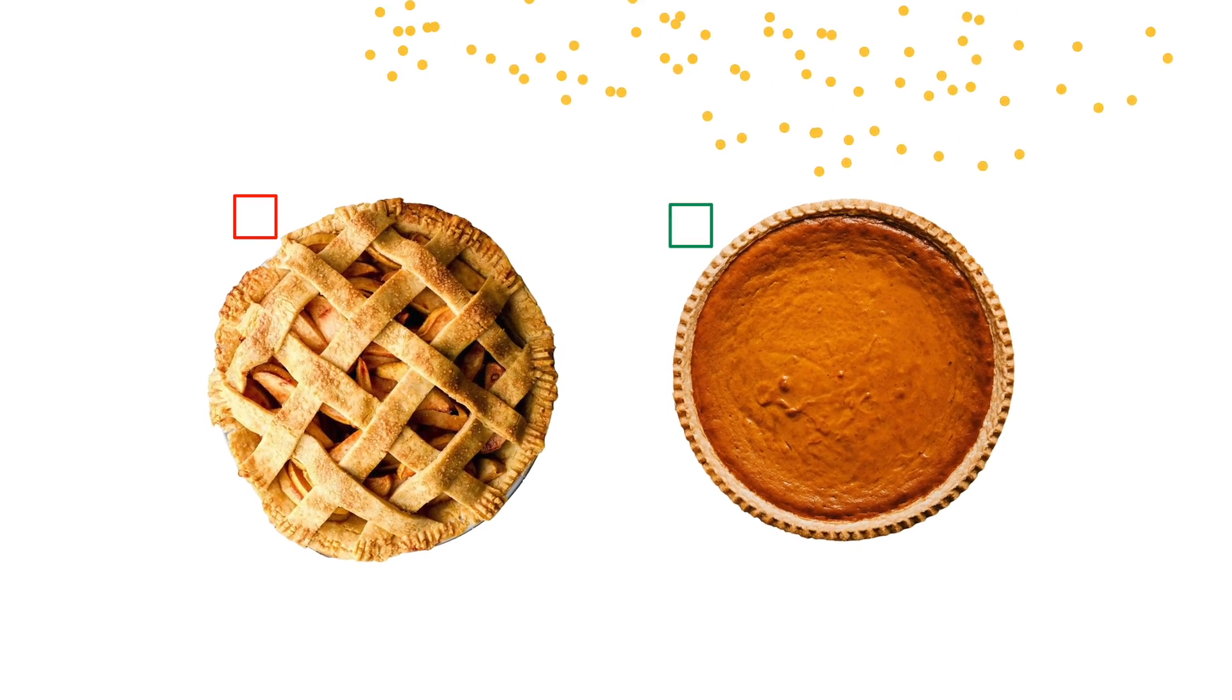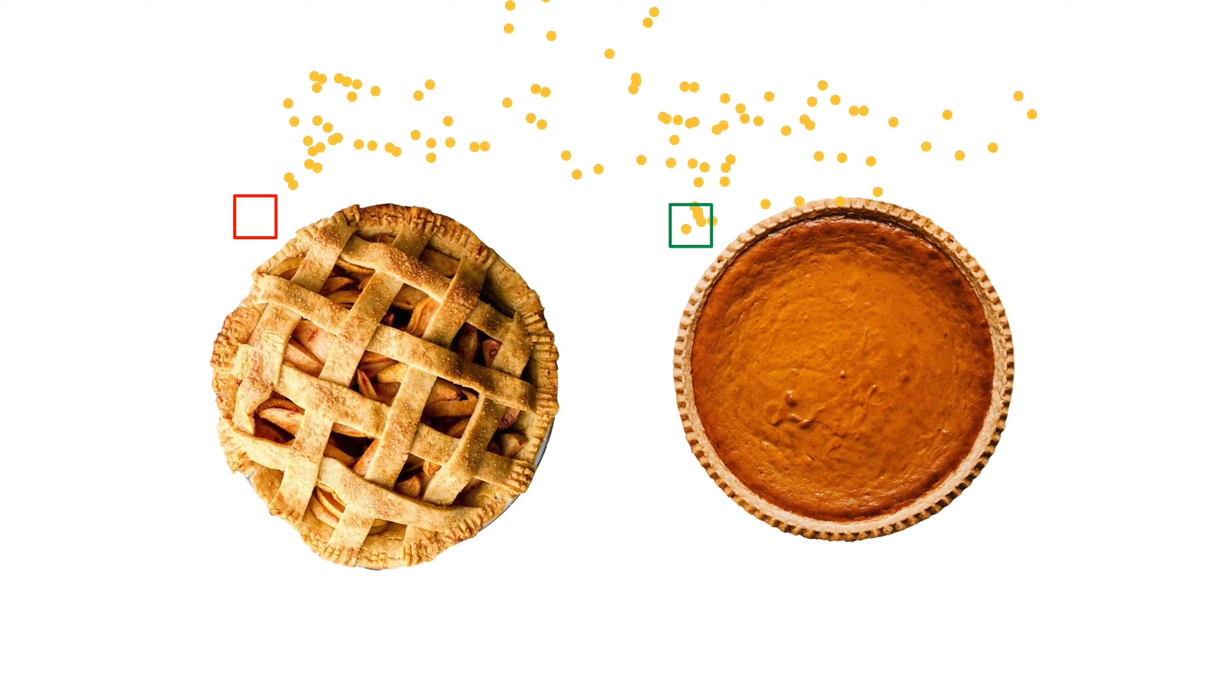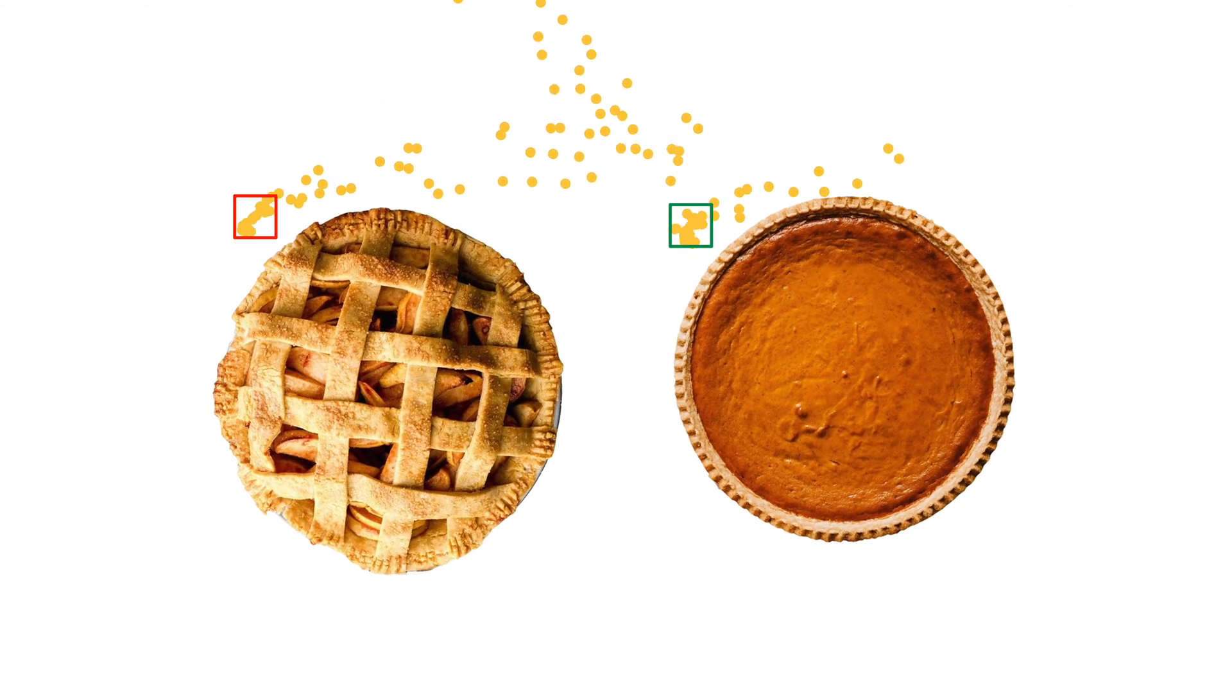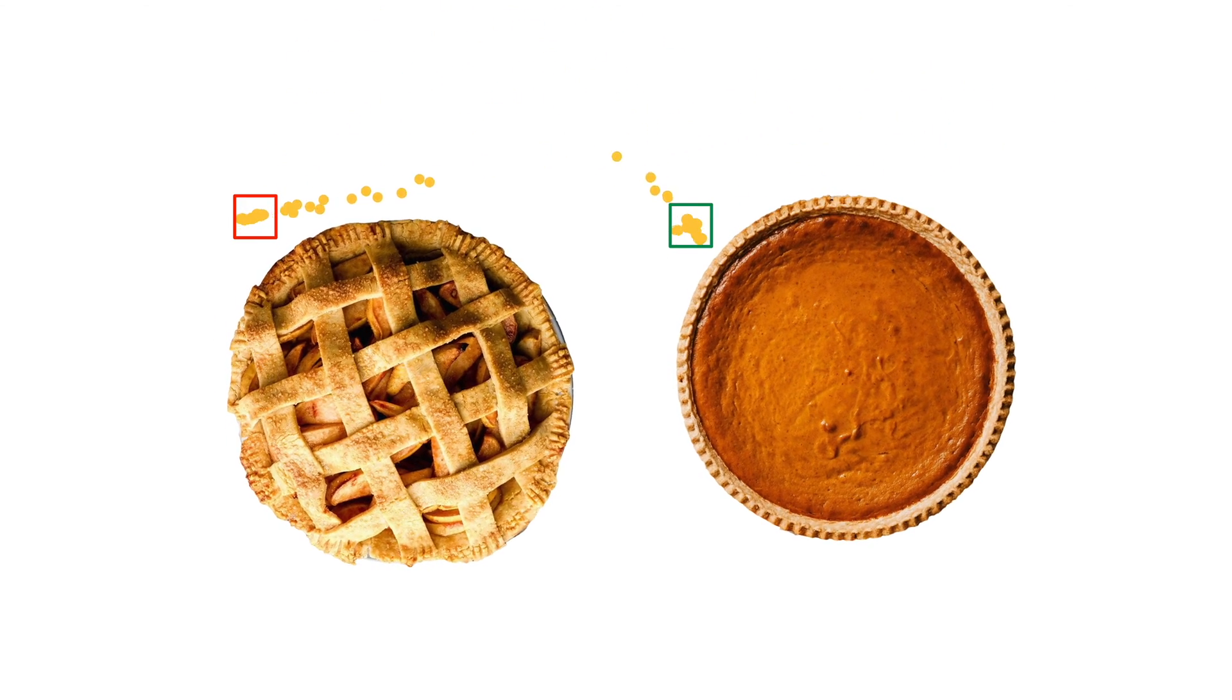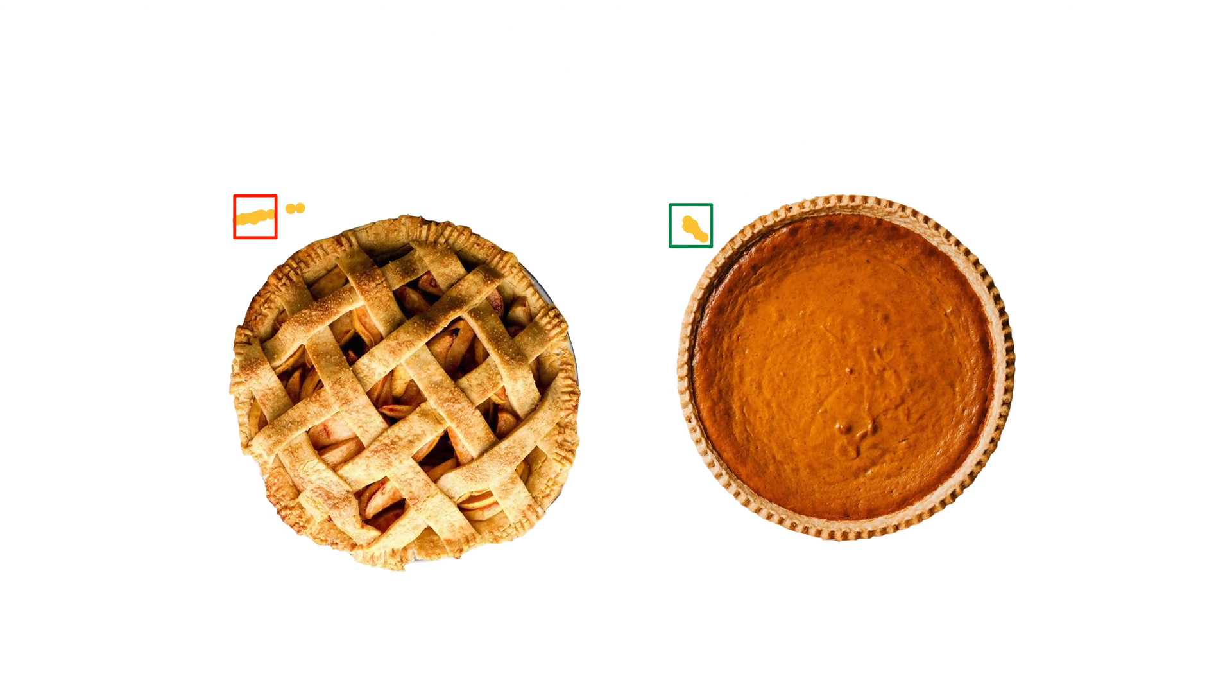Now, if you don't understand what A/B testing is, it is basically a research method where you give a crowd of people two different options and you see which option they choose more frequently.